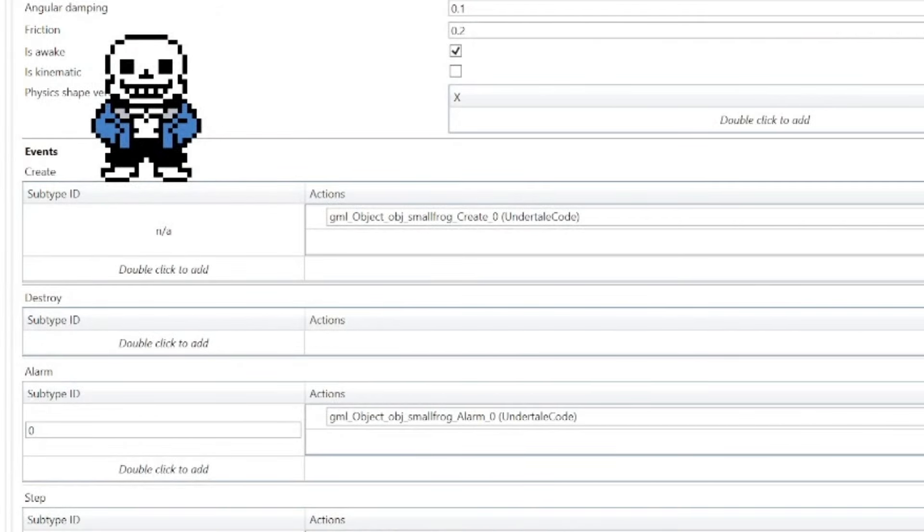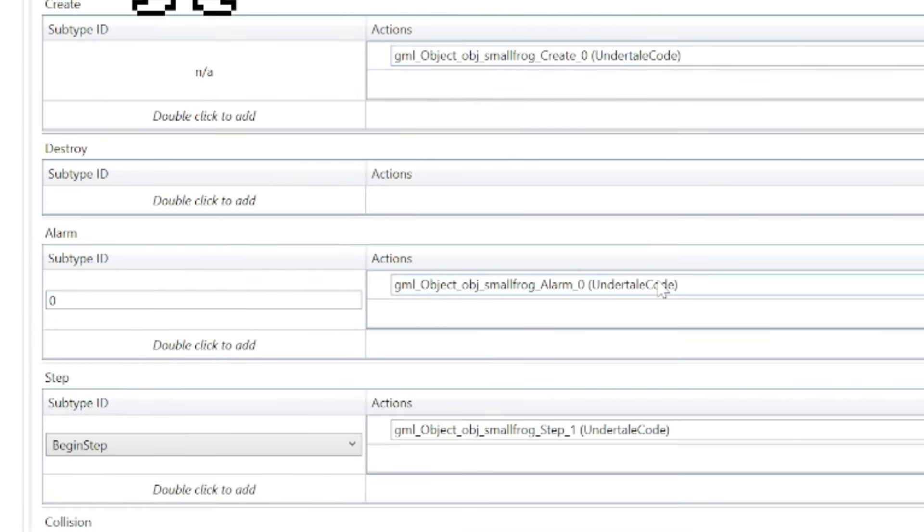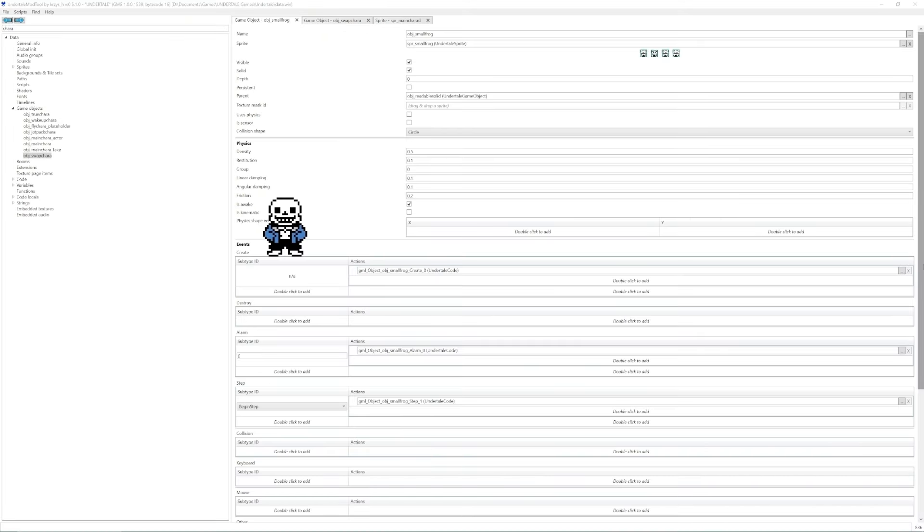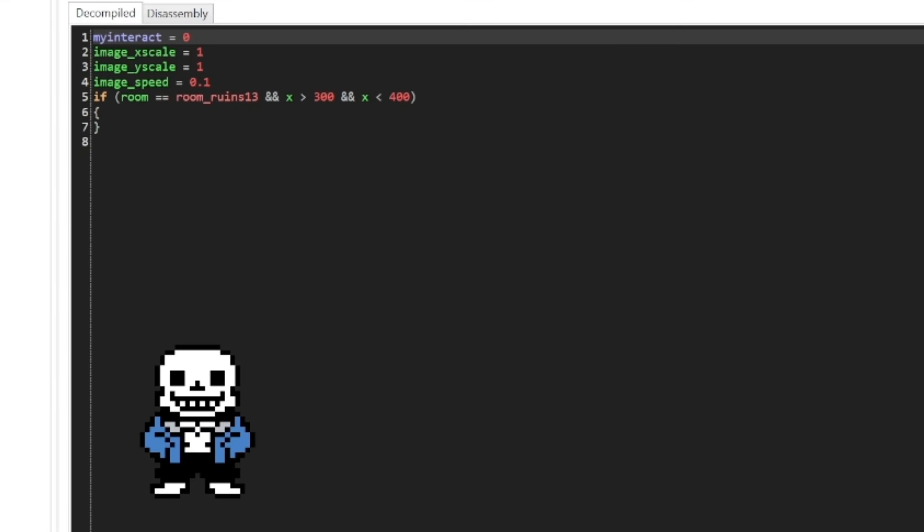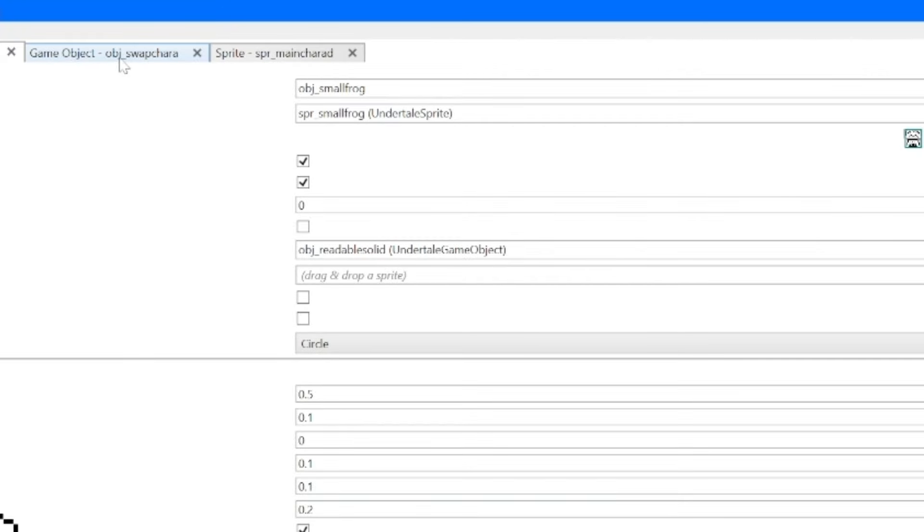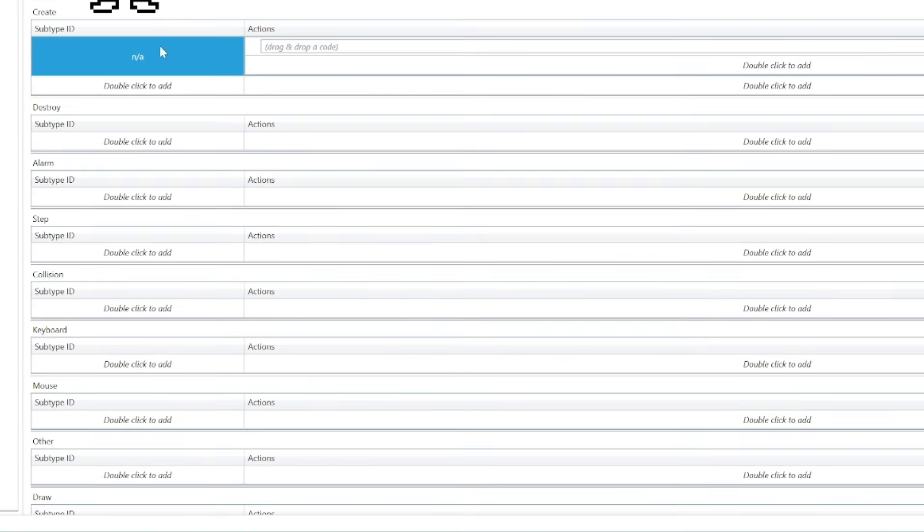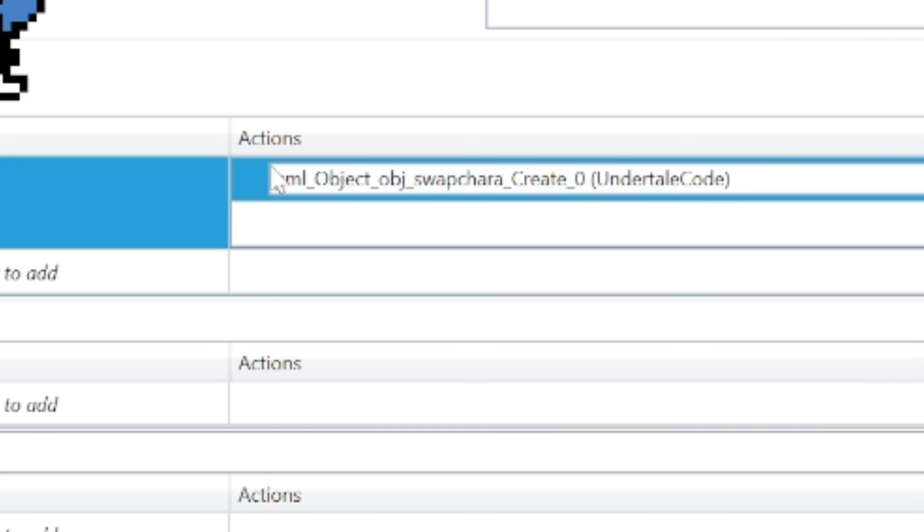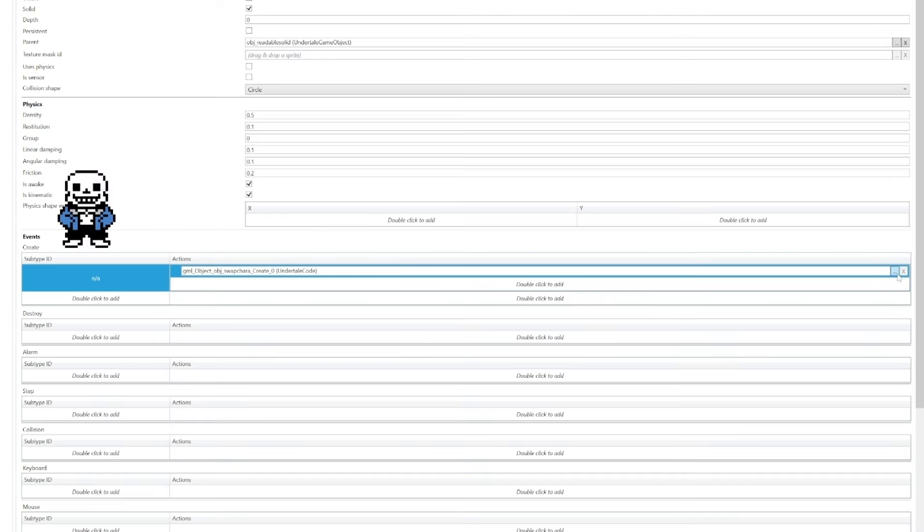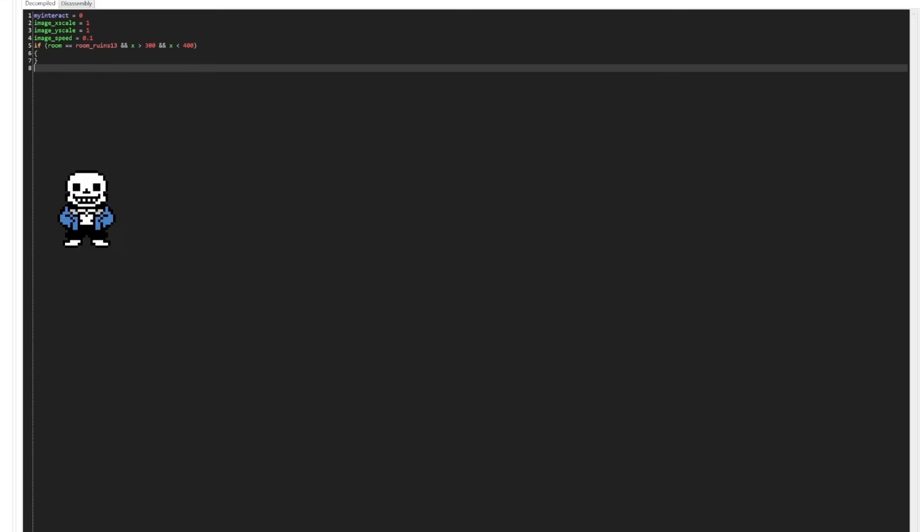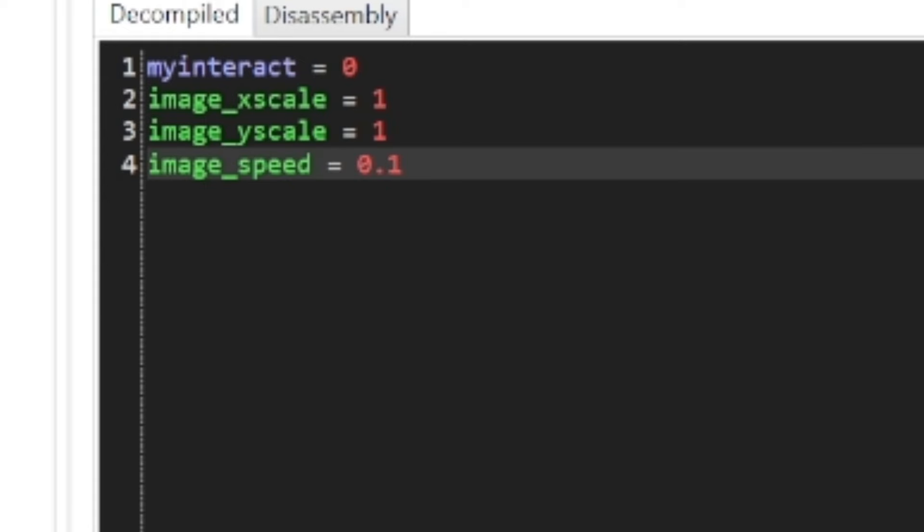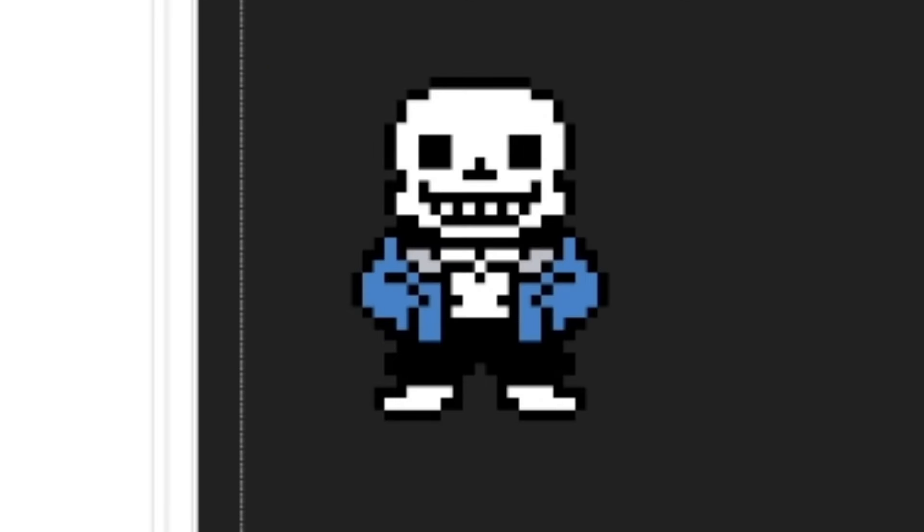So, in the case of Froggit, we have three events that are already listed. We got create, alarm, and step. So, all we have to do is just copy all three events to Swapkara. So, what I'm going to do is I'm going to click on these three dots to open the create event, select all the code, and copy it. Then, I'm going to go to Swapkara, and I'm going to double click to create a new event, and then I'm going to press the little plus button to make one. So, now it says GameMakerLab object Swapkara create zero. I'm going to press on the three dots, and paste the code. Now, if you look here, there's something in Froggit's code that pays attention to the player's x coordinate, which then decides, in the alarm events, which conversations to initiate. It also pays attention to what room you're currently in, since the object does reappear in other rooms, but the conversation is different depending on the room. So, for the sake of Swapkara, we're just going to delete this. And now, we have working code.